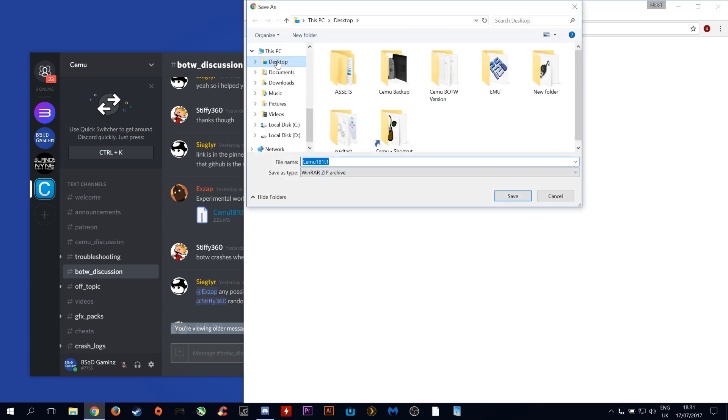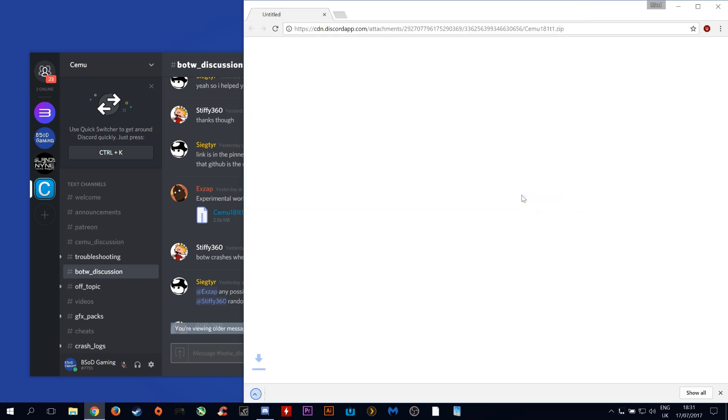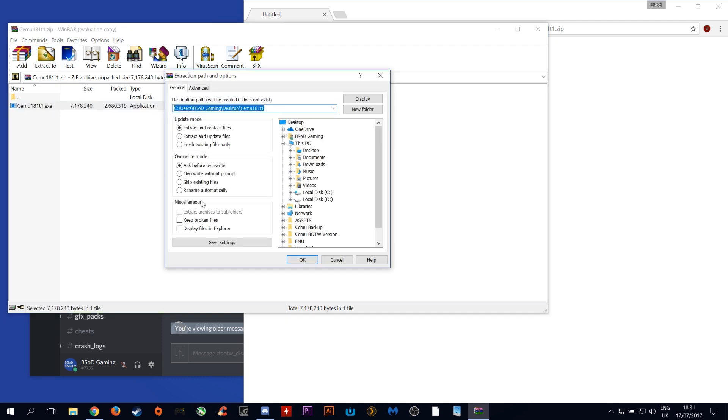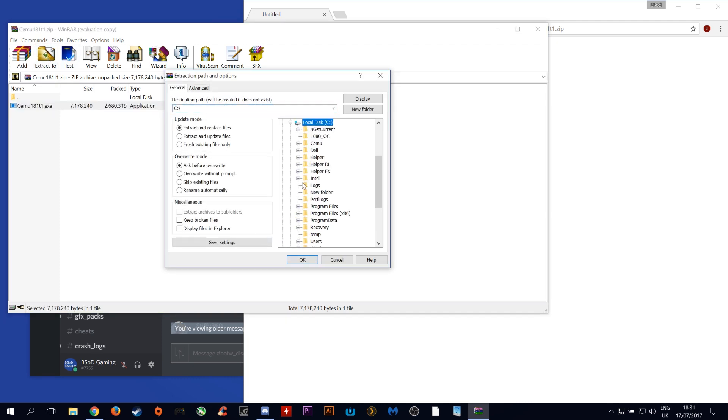I'm going to save it to my desktop. Once it is downloaded, open it, click on it and select extract to. My Cemu location is on C disc, Cemu and 1.8.1b.